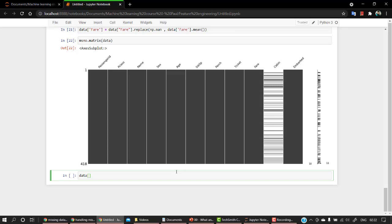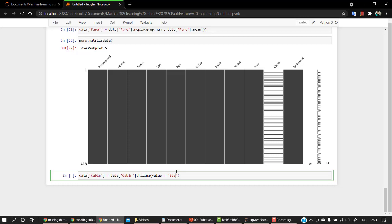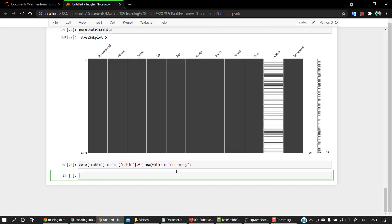Data, instead of it, let's pass cabin. And again, I'm going to fill the missing values with the value. Let's pass the value, it's empty. I'm just going to pass a string right now, but you can pass out anything. Usually we pass out a character.